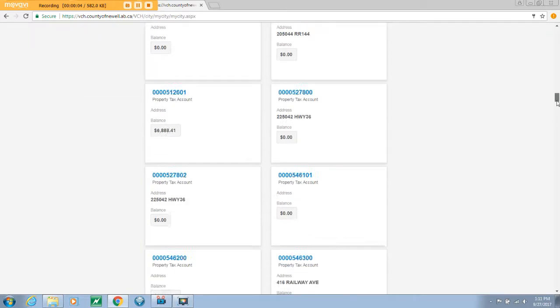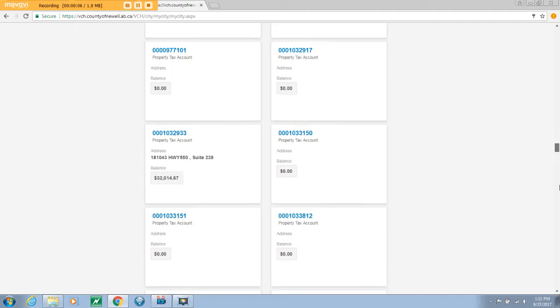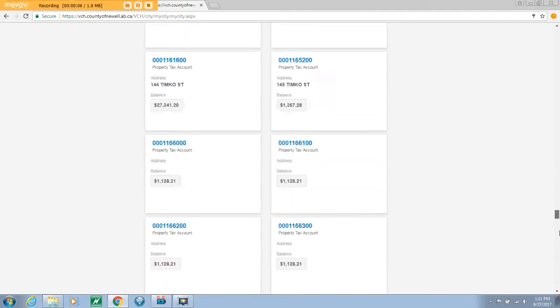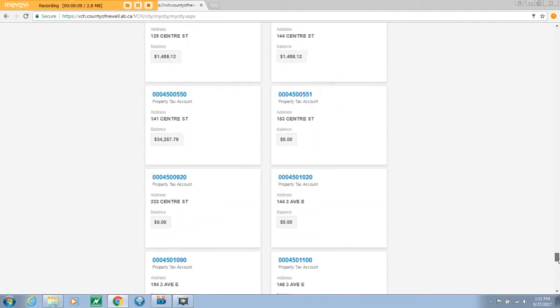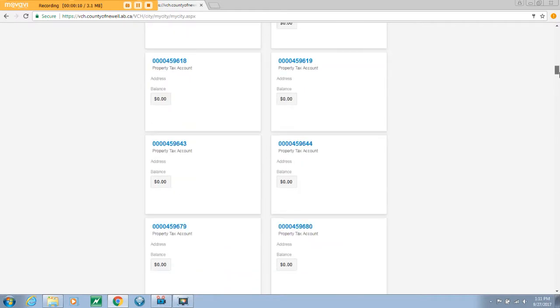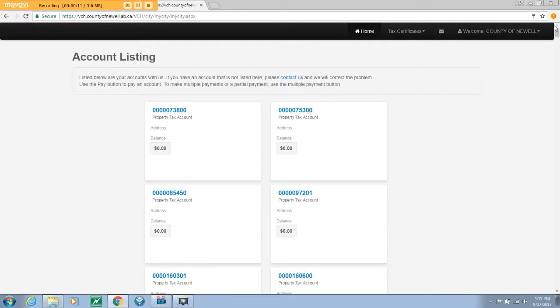Depending on the type of accounts you have with the county, you will be able to see your property tax rolls, utility accounts, and your accounts receivable account. Moving forward, you will be able to access all of your various invoices from VCH.